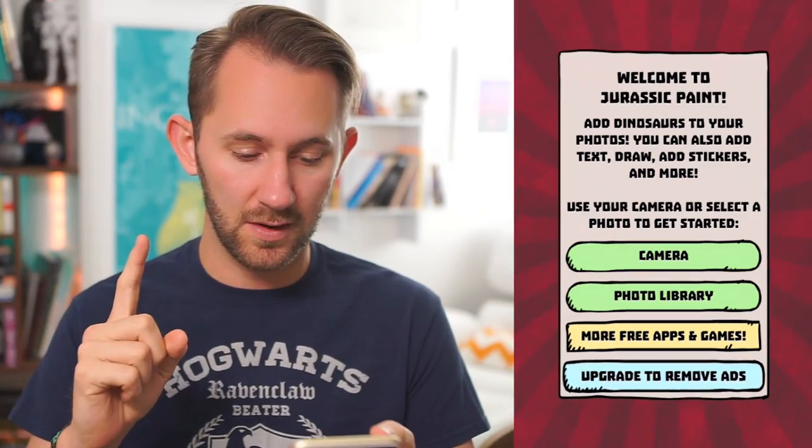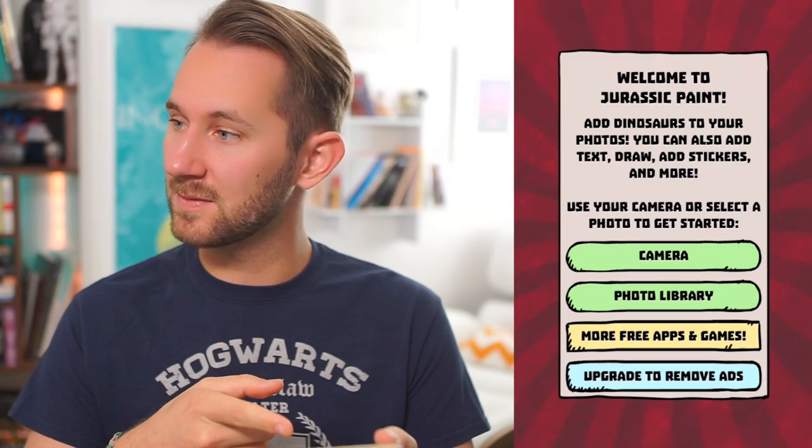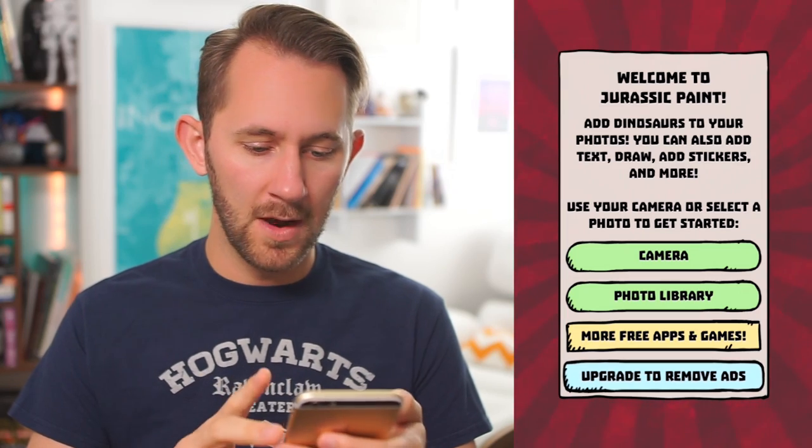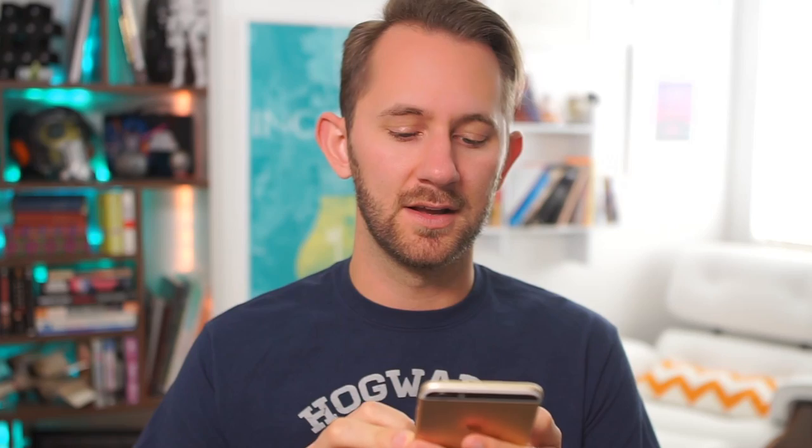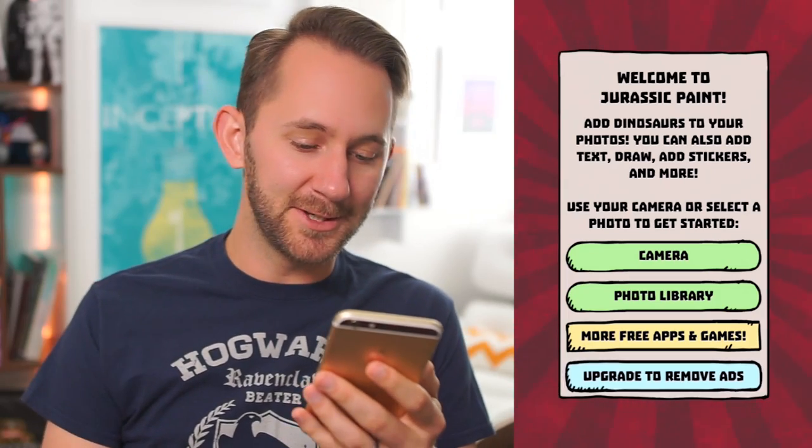Brian is here to heckle me if I need to be taken down a notch. The first app we're going to be using is called Jurassic Paint — another dinosaur app, just like last video. Oh, it looks like it's from the same people. Welcome to Jurassic Paint. Add Dinosaurs.